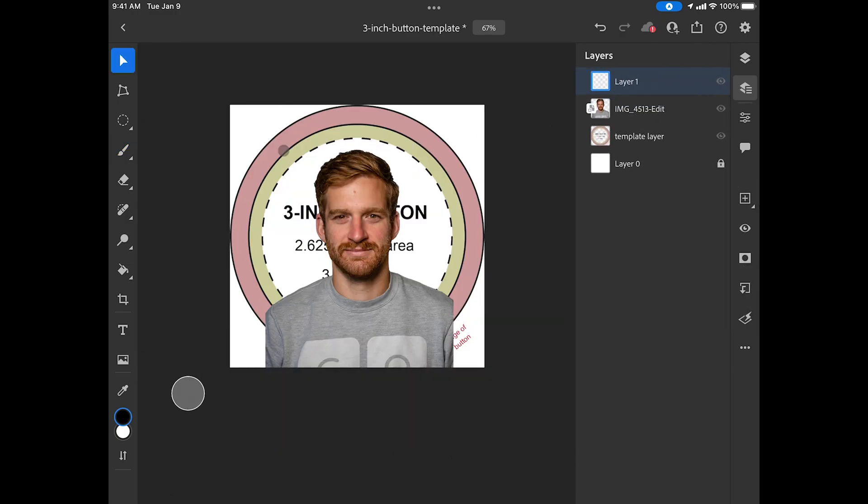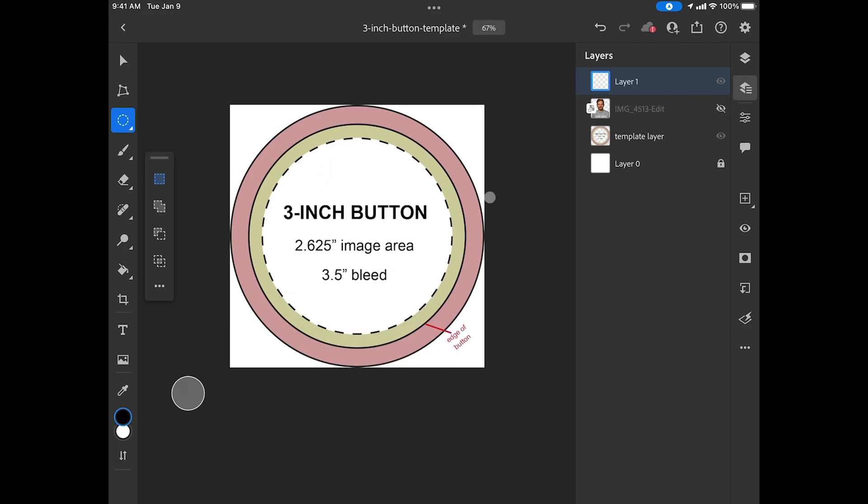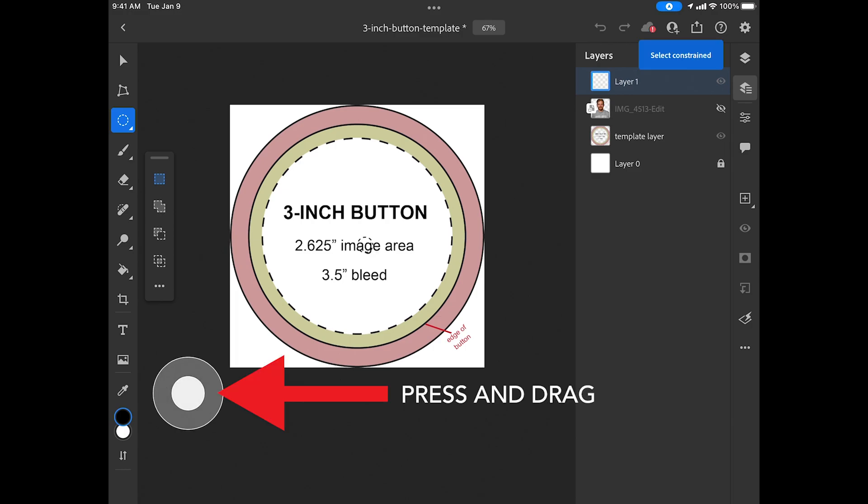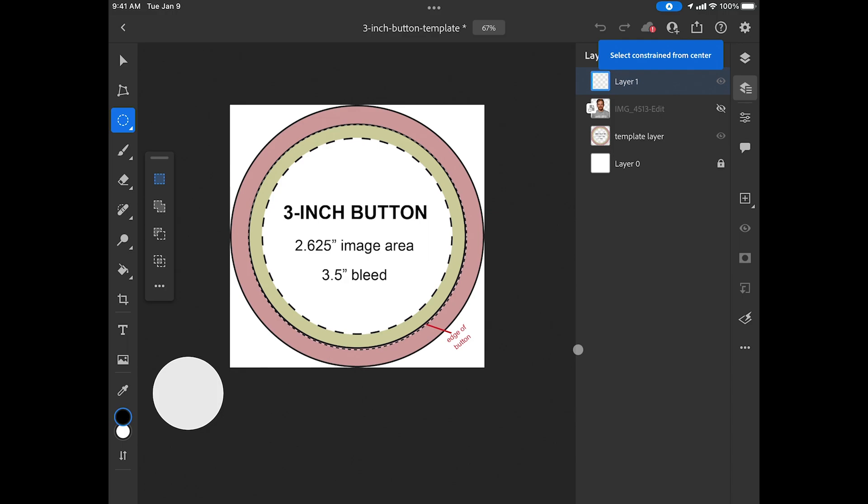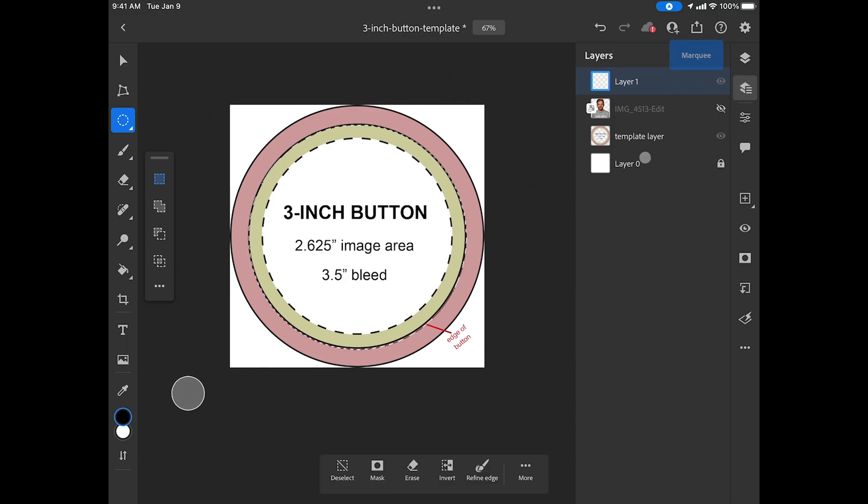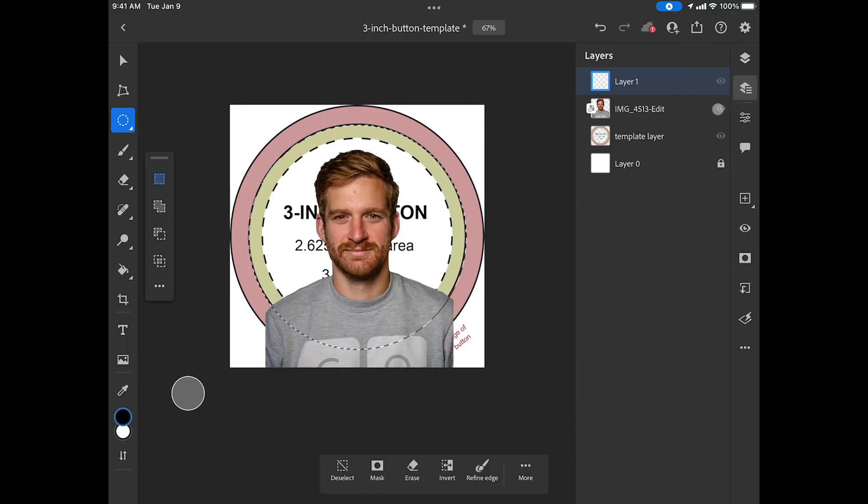Now I'm going to add a new layer. With the ellipse selection tool I'm going to create an ellipse that is roughly my image area right on this new layer. If I use the touch shortcut I can touch and slightly drag and this will constrain the circle as well as make it concentric to the center point as I drag. Line it up with your 3 inch button template as best you can and now I'm going to unhide my image and select that layer.